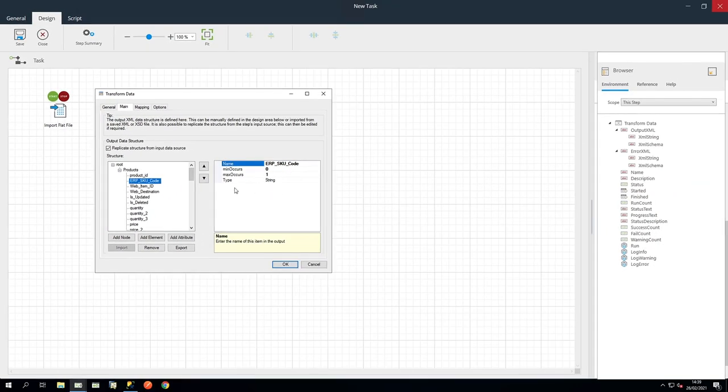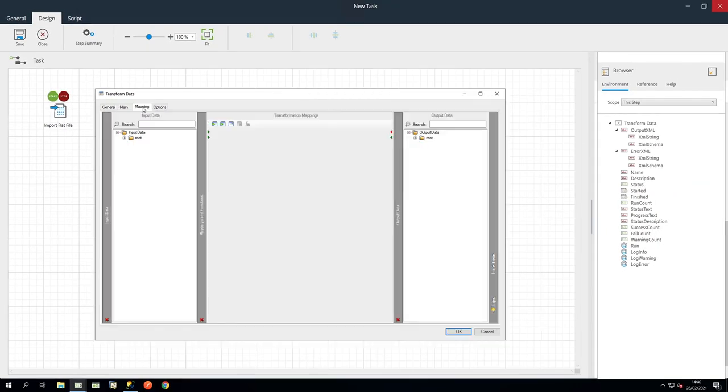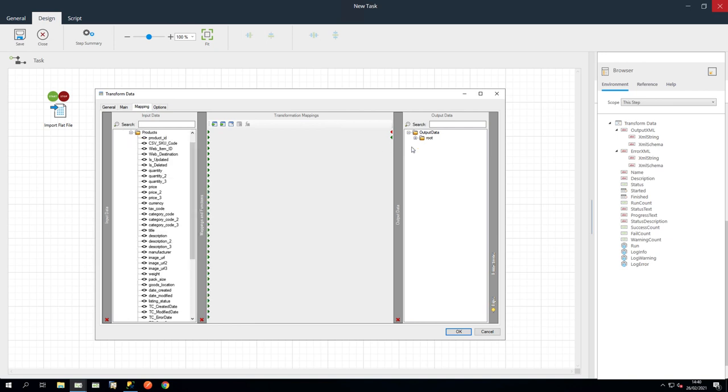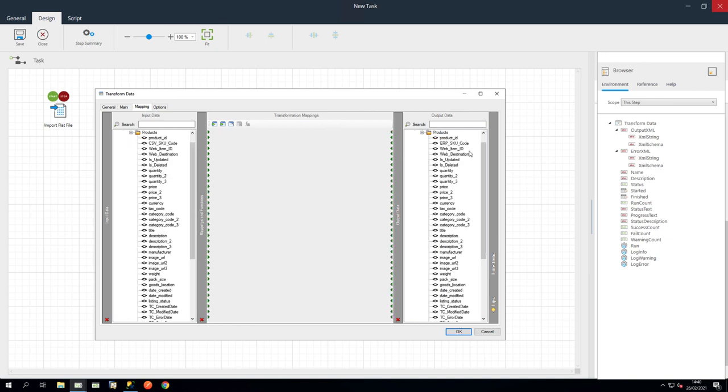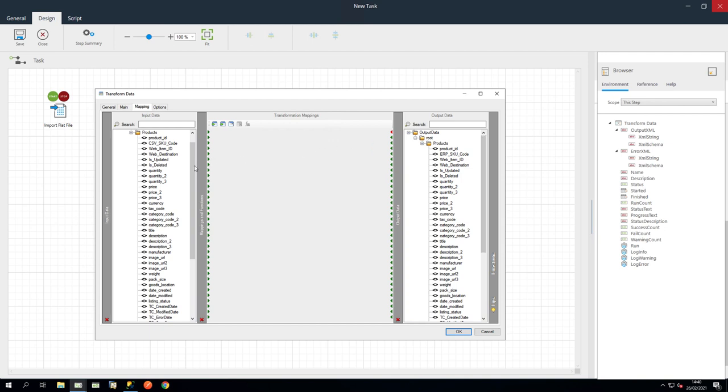OK, let's go to the Mapping tab. Expand the trees on both sides. And here we can see the Input XML on the left. Add the Output XML on the right.